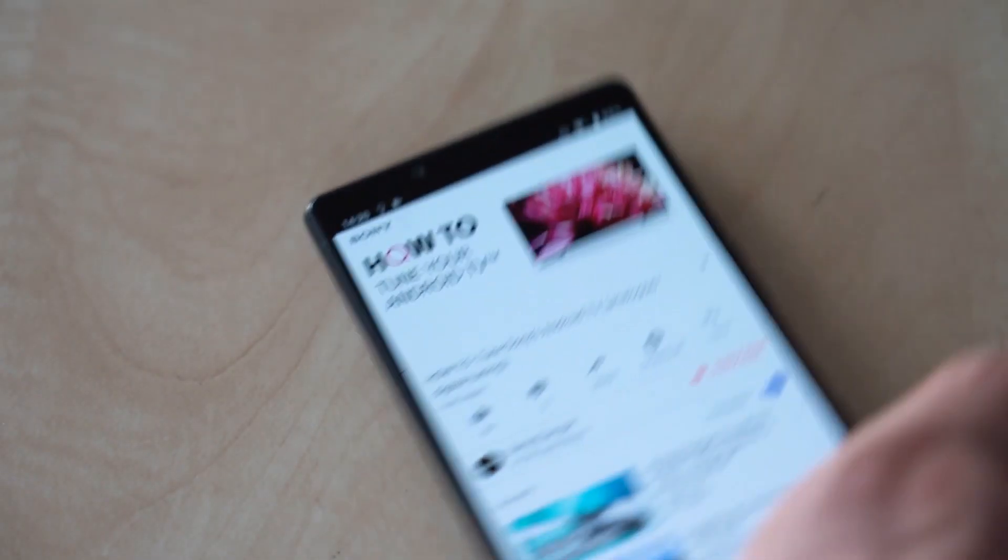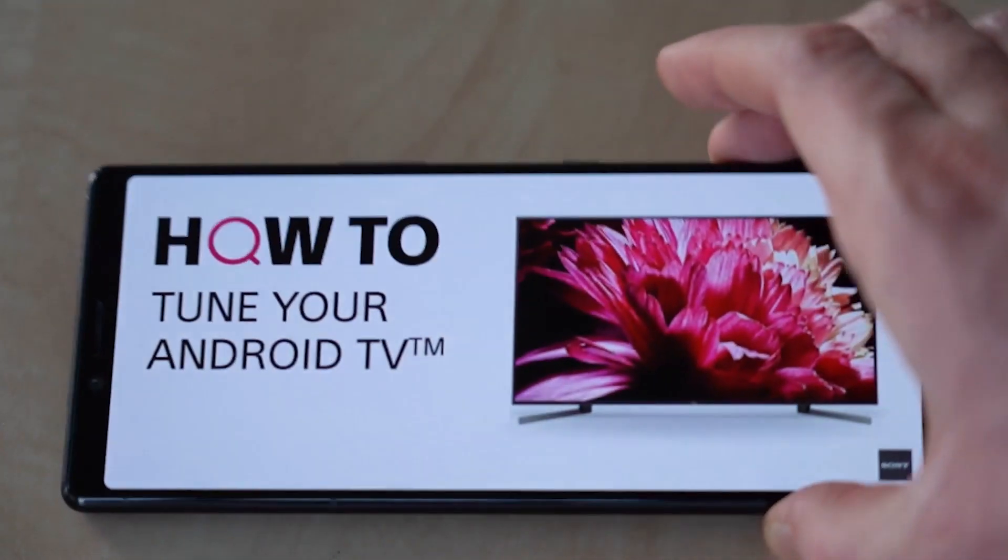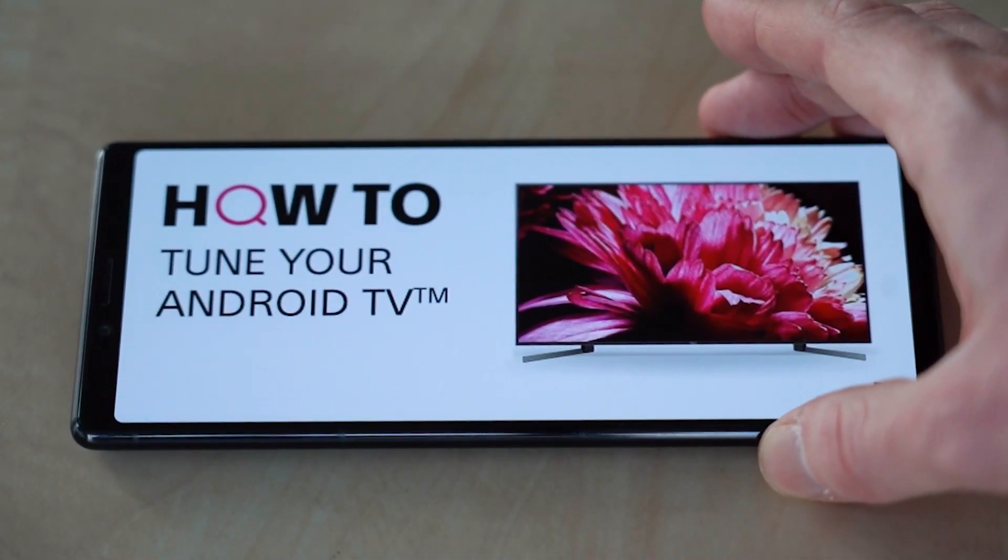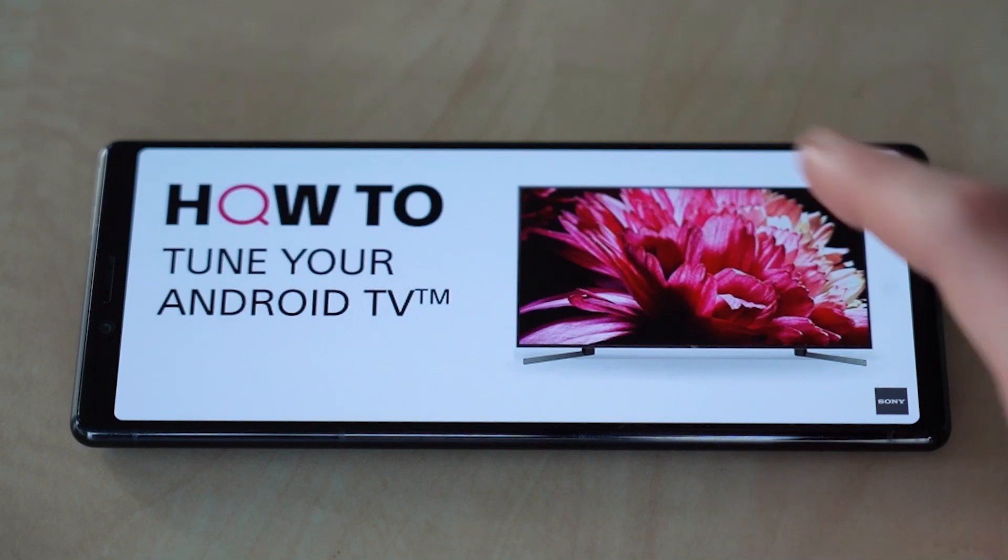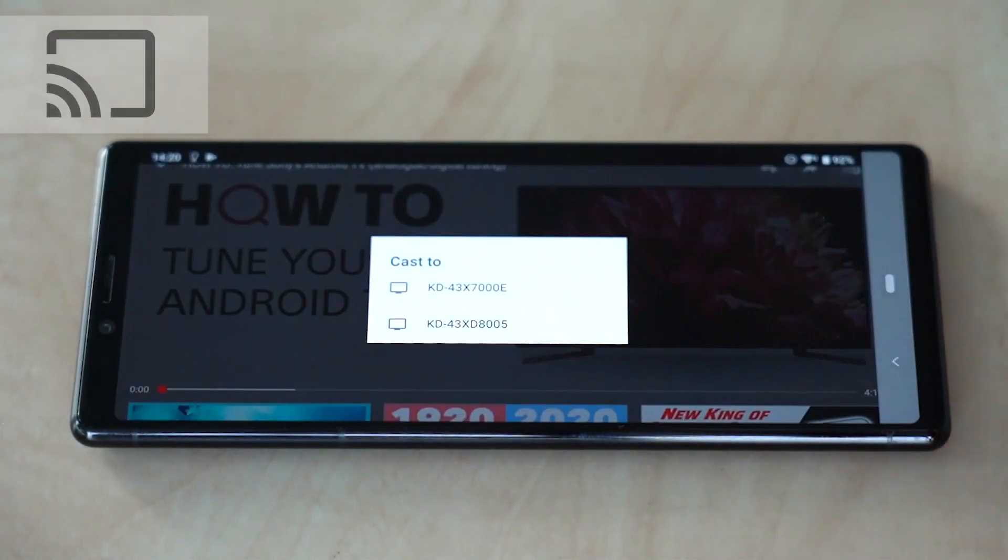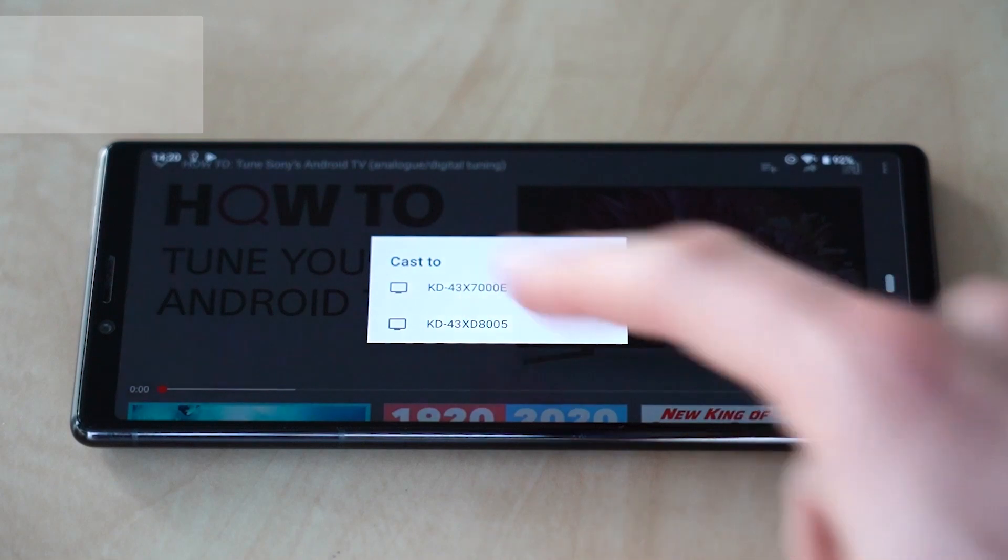Your smartphone can also display content on the TV. For Android TVs, which have Chromecast built-in and are connected to the Internet, tap the Cast icon, displayed in apps such as YouTube or in the Share With menu in the Album app.